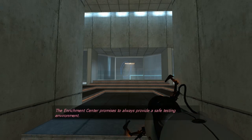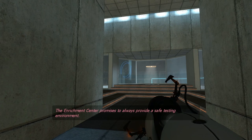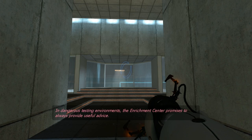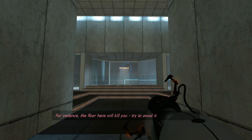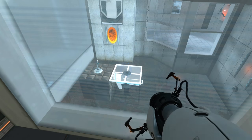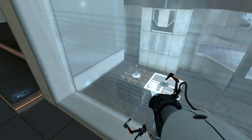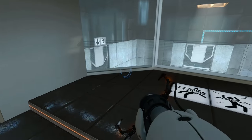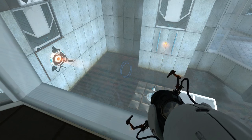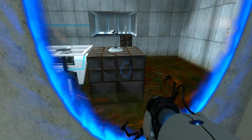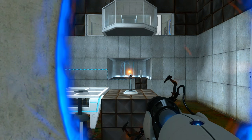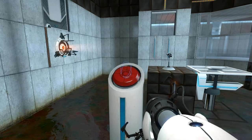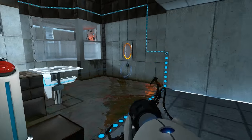Hello! The Enrichment Centre promises to always provide a safe testing environment. In dangerous testing environments, the Enrichment Centre promises to always provide useful advice. For instance, the floor here will kill you. Try to avoid it. Oh! How much? Oh yeah! The floor is pretty much going to kill us there! But! There's another one of those guns! And that one is firing THOSE kind of portals! And we most certainly do not want to appear in any of those! Let's just go see if there's any of these that we can actually... Oh, there's one over there!